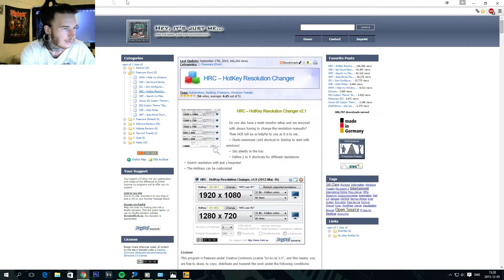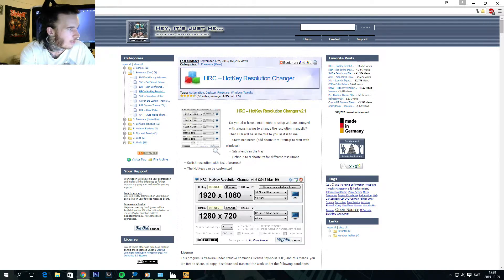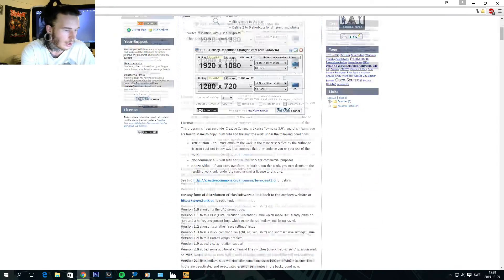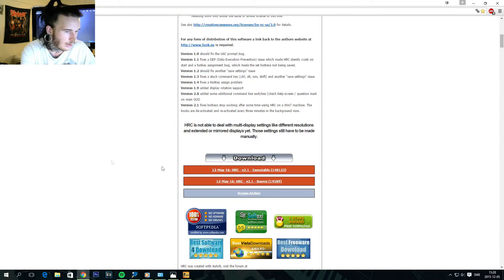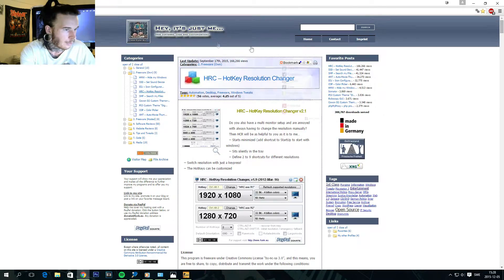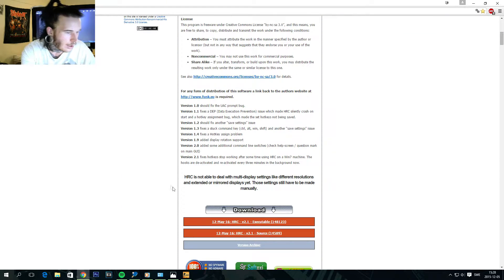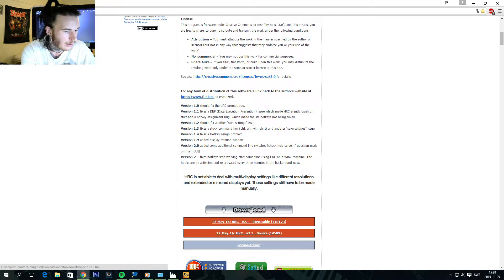And just here is the main page. So I'll put a link in the description box below as well. This is the first page. Just scroll down here to download and just press download.